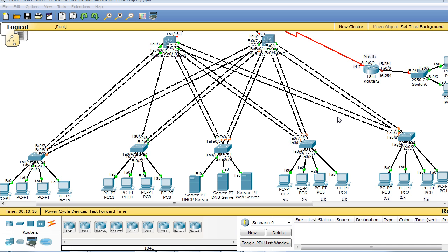This course contains articles, videos, the network topology in Packet Tracer, files of the required tasks, and complete solutions.